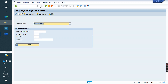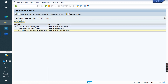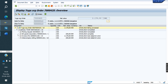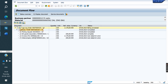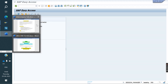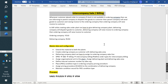In VF03, if you see the document flow: order is created, delivery created, normal invoice created, and intercompany invoice created. This is the full concept of intercompany billing or intercompany sales.